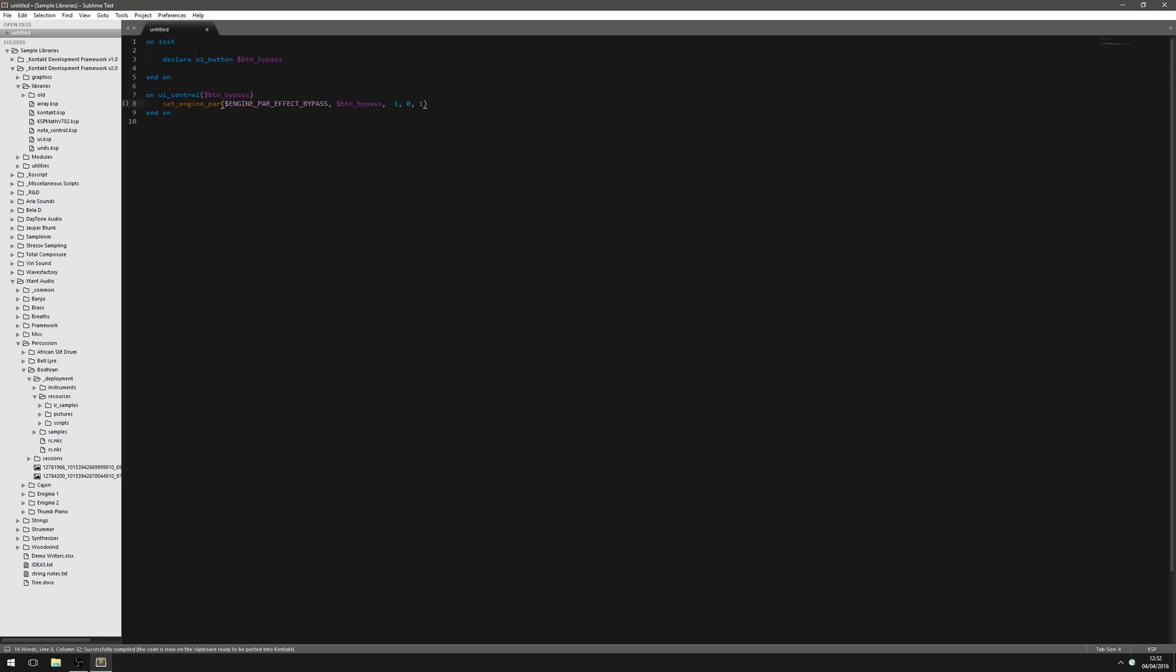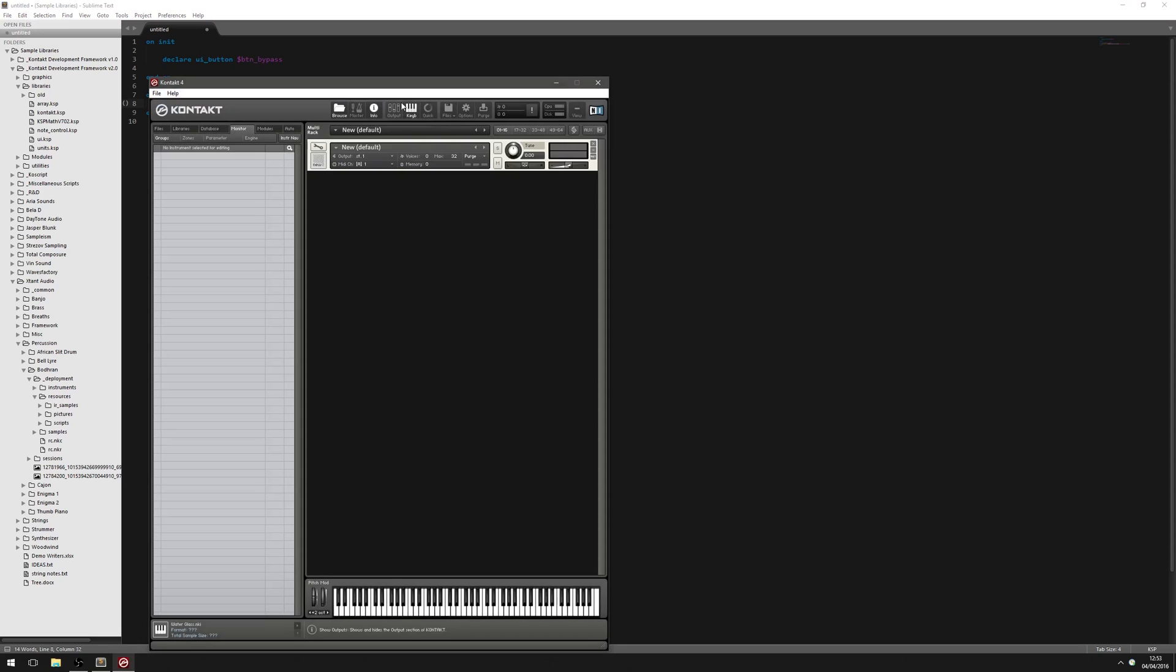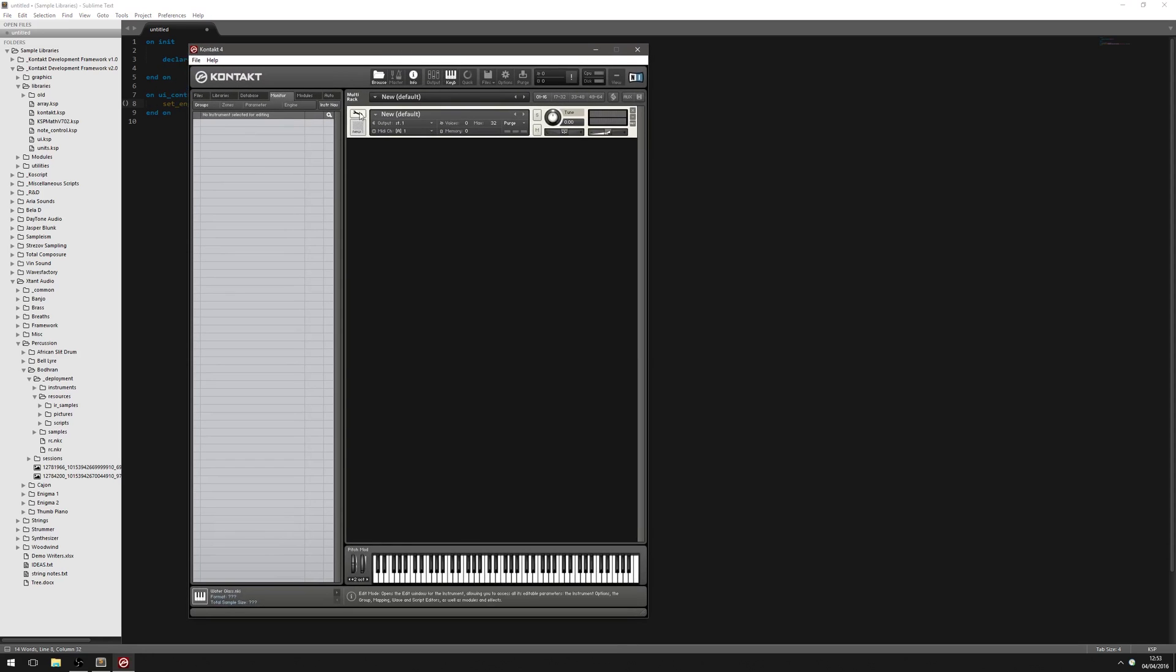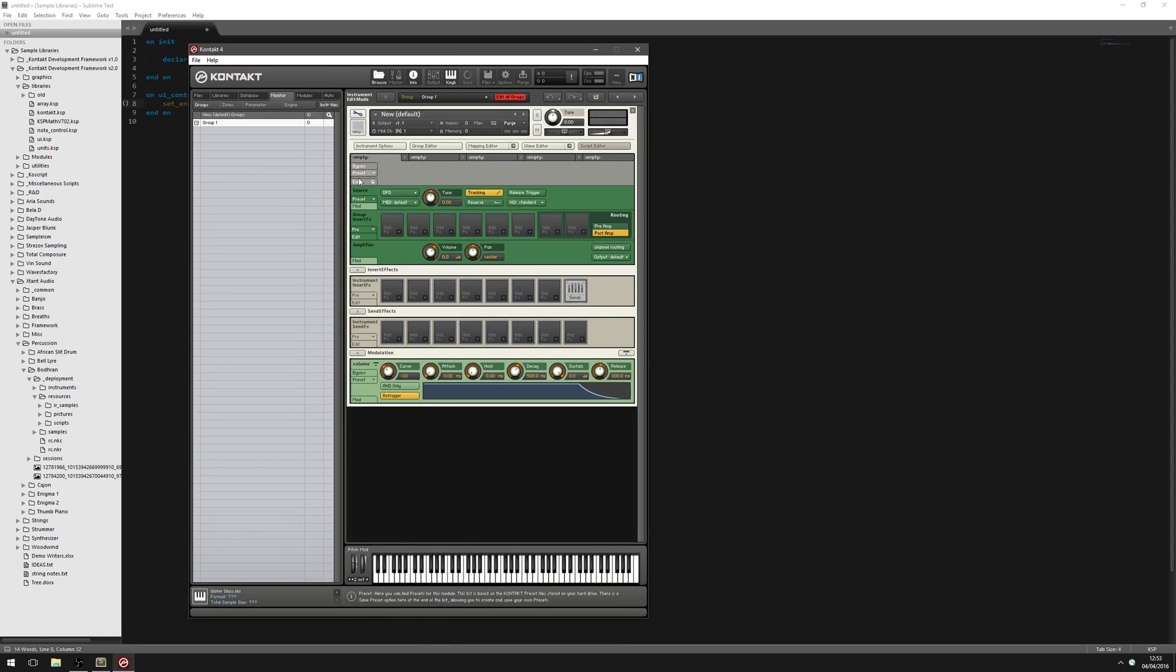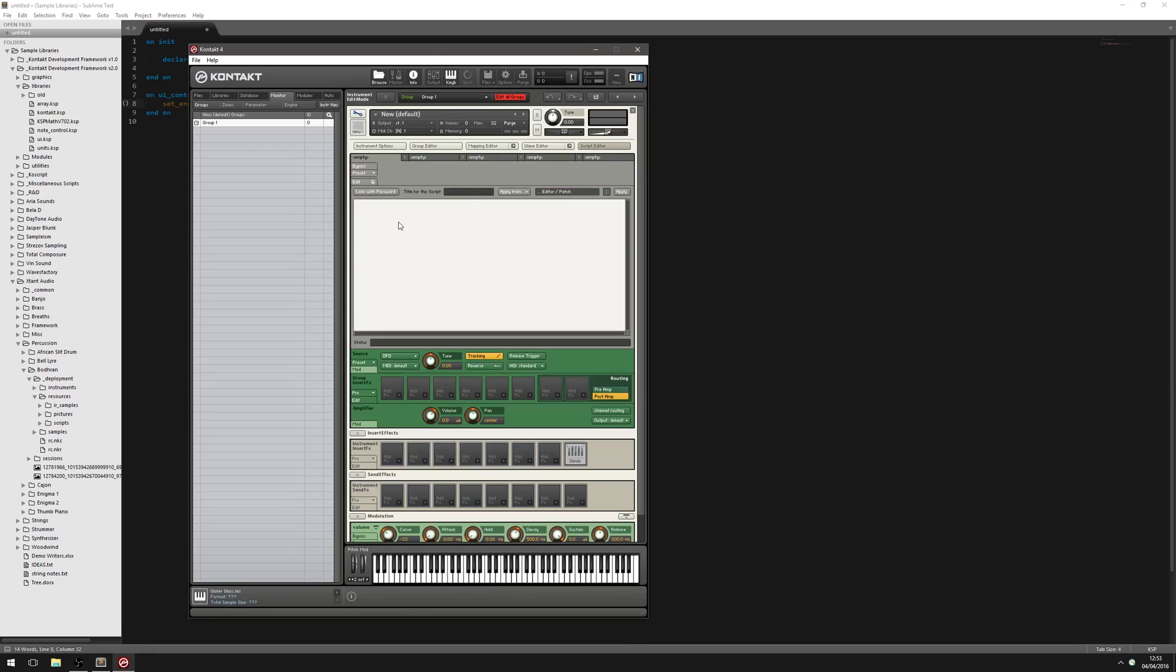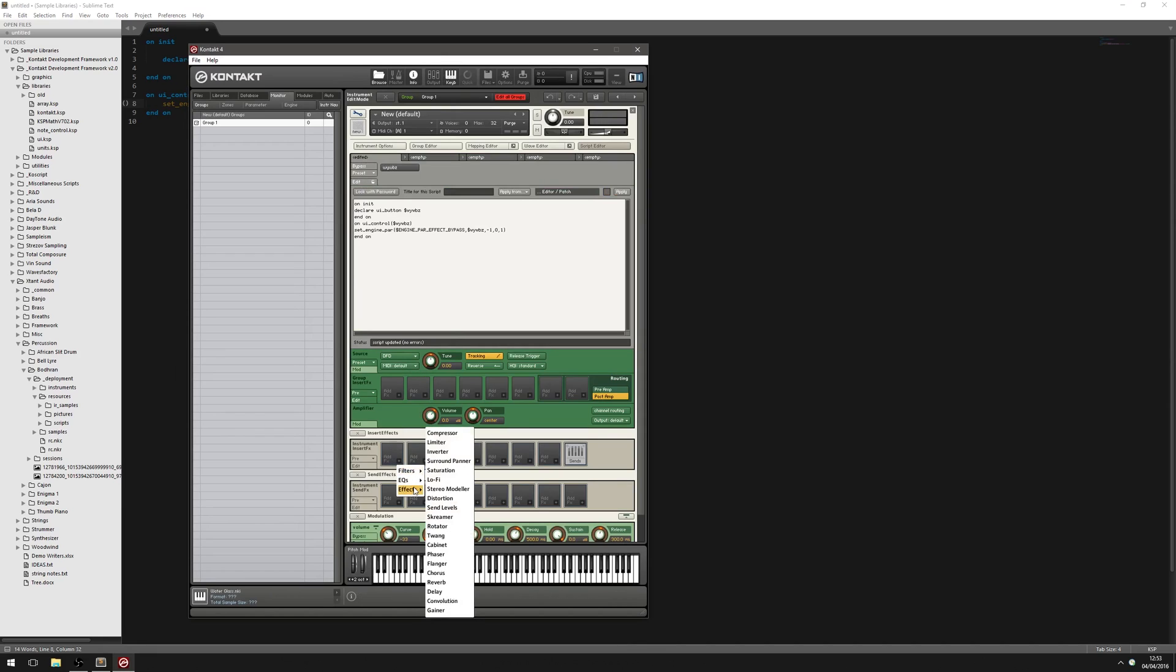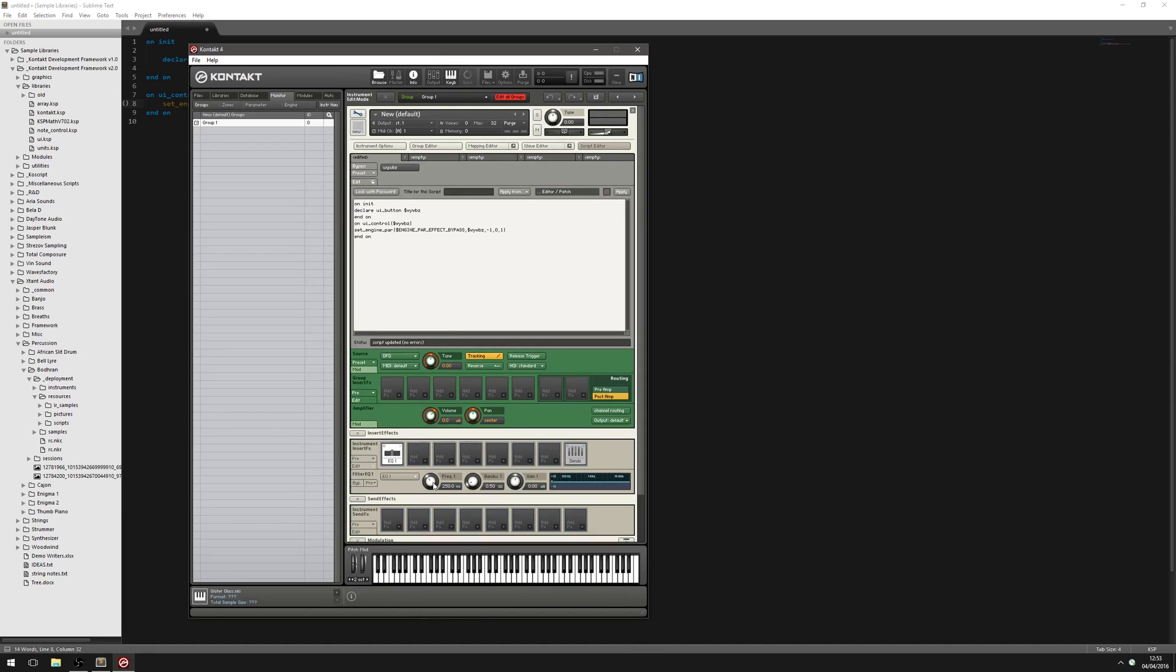So I'm just going to hit F5. I'm going to open up Kontakt. Create a new instrument. And we'll just pop this in and see if it works. So there's our button there. And I'm just going to insert an effect. It doesn't really matter what it is. And when we hit this button, it should bypass it. There we go. And now when we hit it again, it should be un-bypassed.